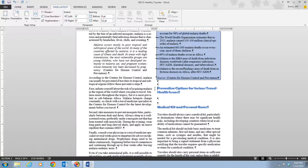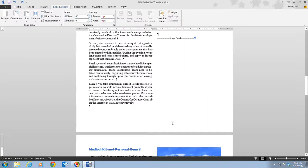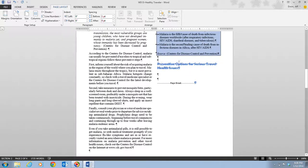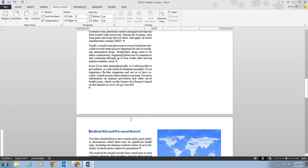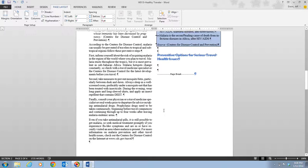Step 6 tells us to place our insertion point before the heading Medical Kit on page 2 — just below the text that recently moved back onto page 2. We press Control+Enter to put a page break there. So instead of Preventive Options being on the next page, we now want Medical Kit and Personal Items to begin the next page.